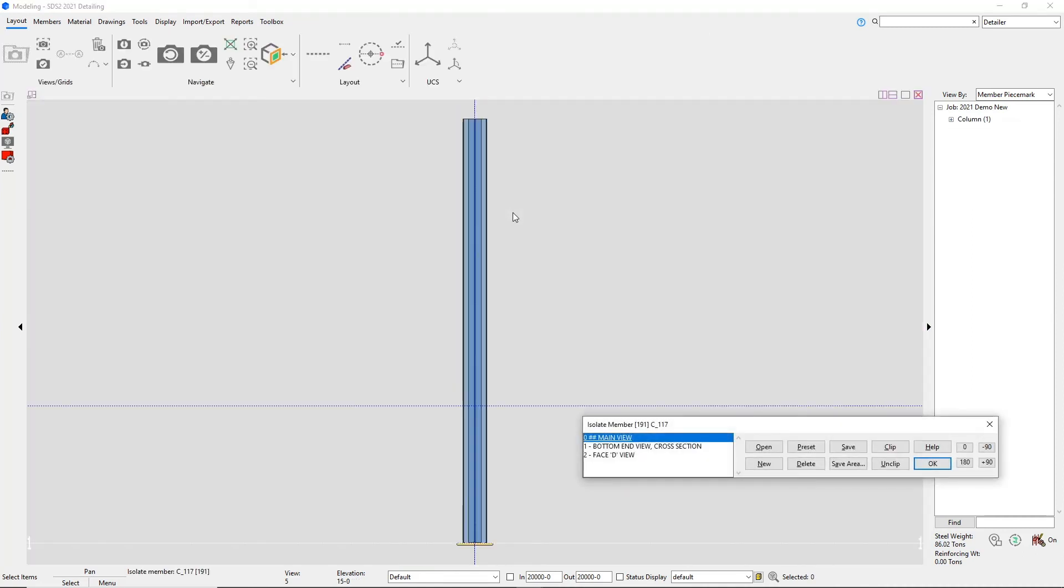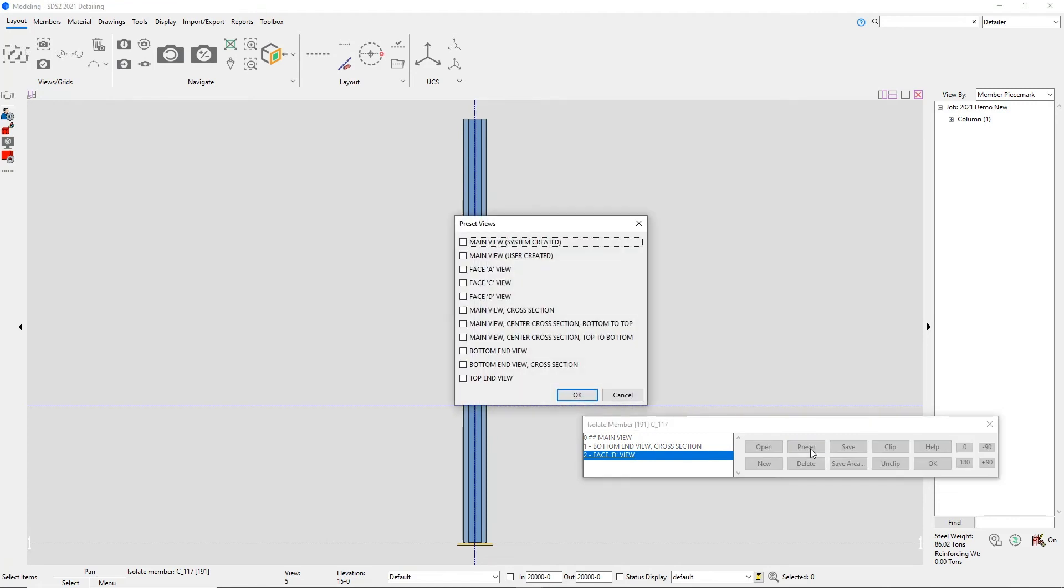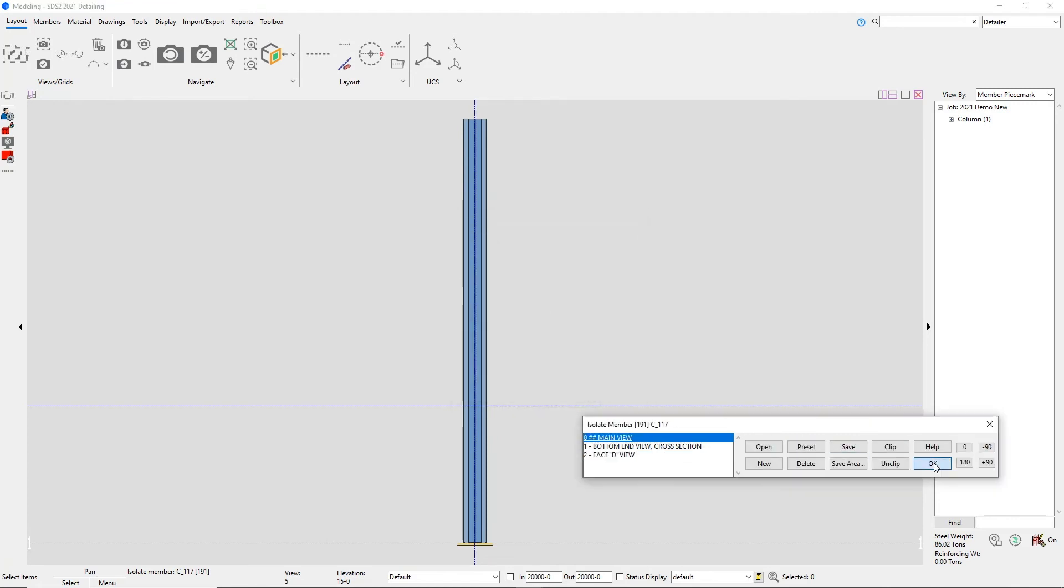By default, face D has been added for the cruciform column, but I can turn that off if that's something that I'm not wanting on my detail.